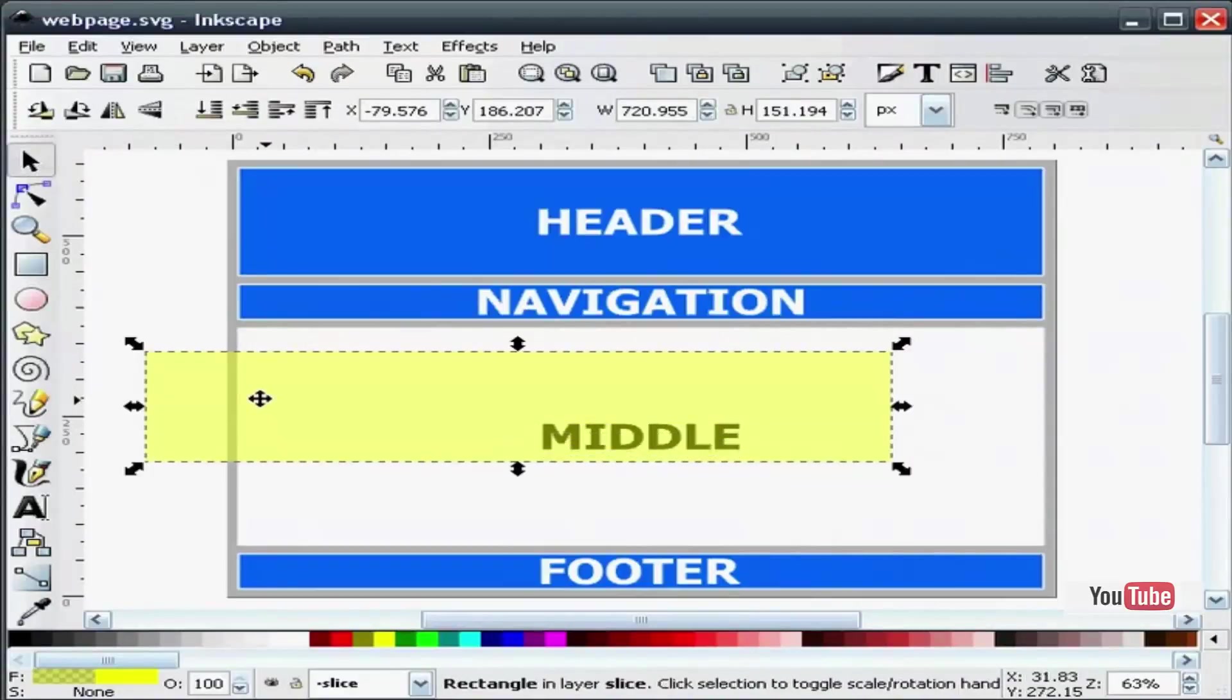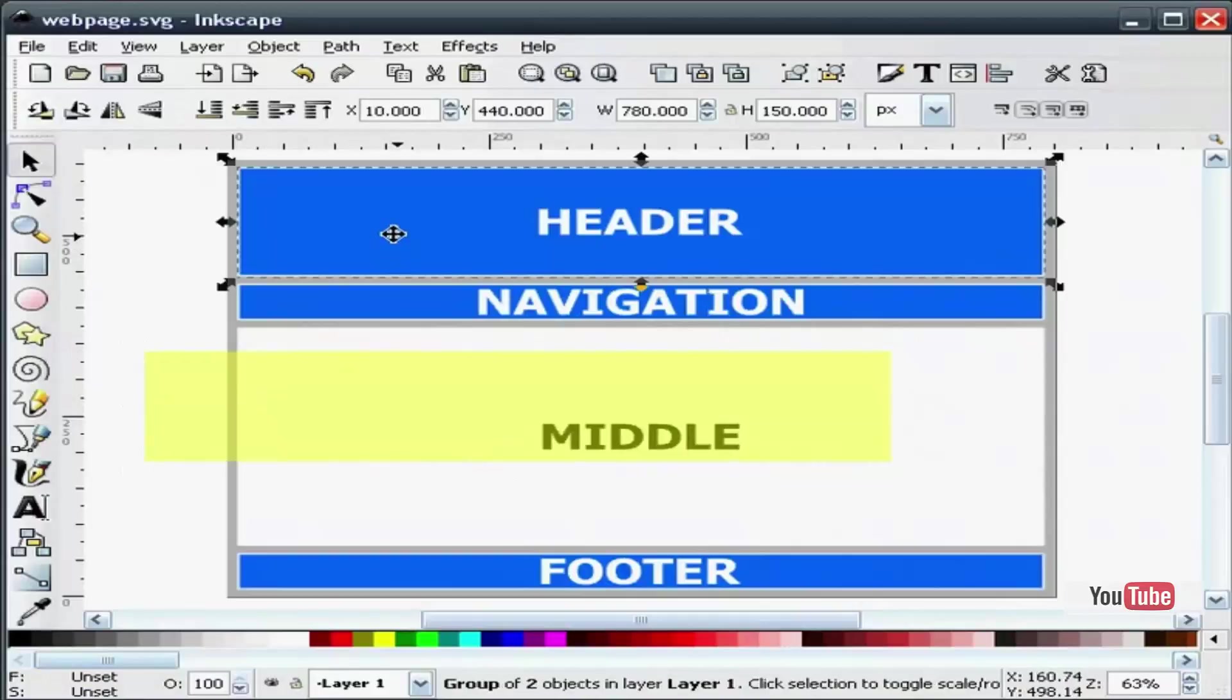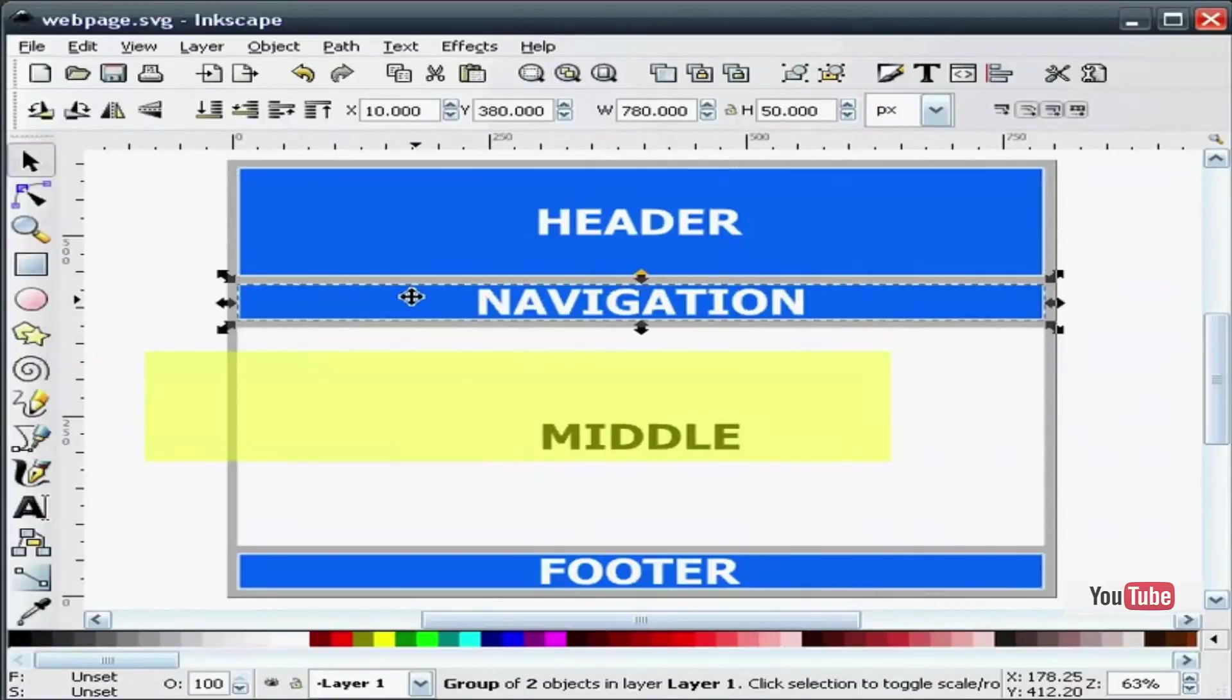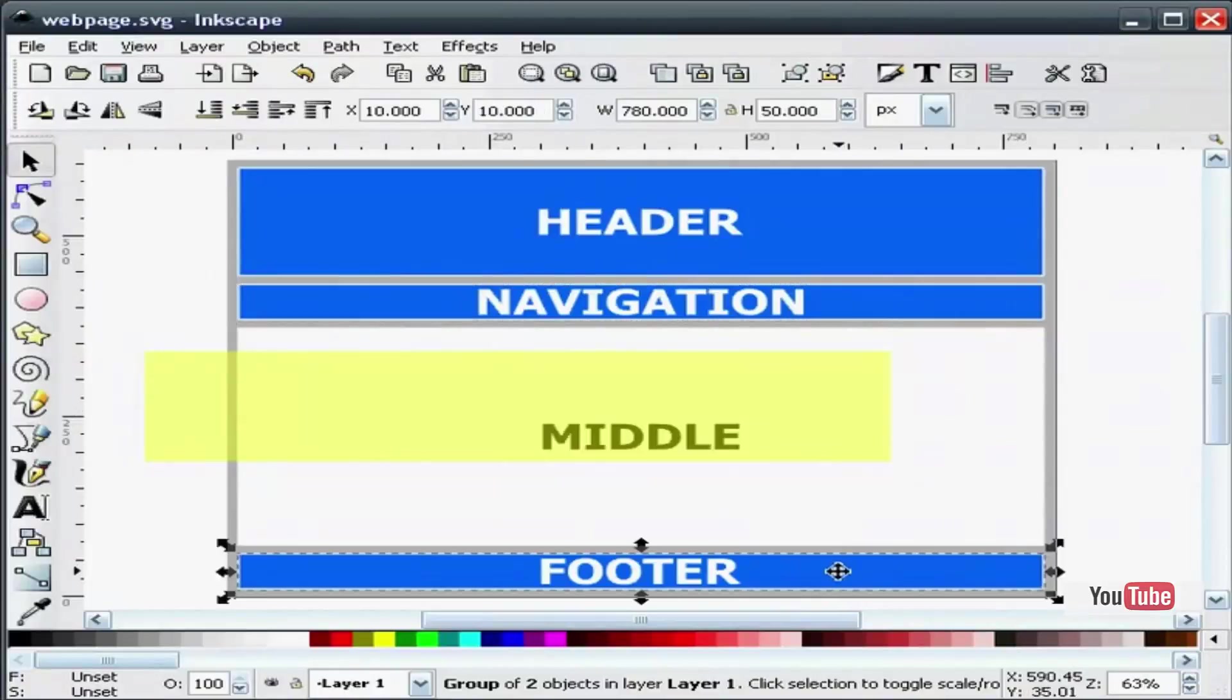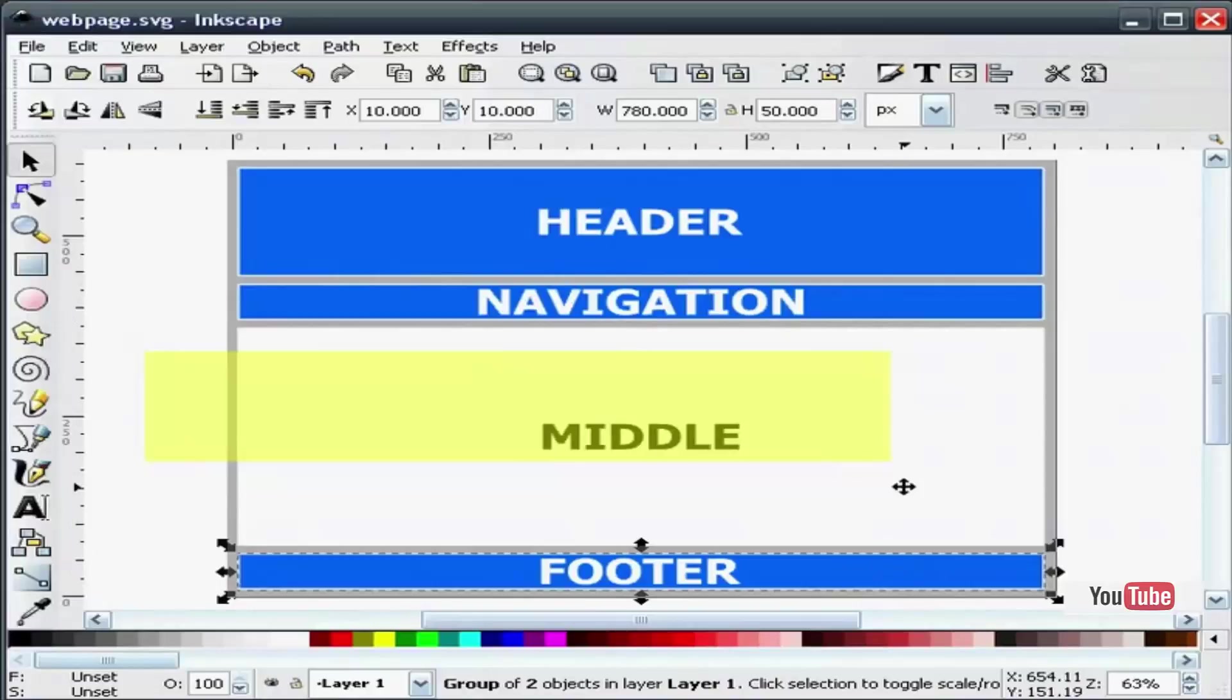Now before we get started here, I have to explain that I have made my header 780 pixels wide by 150 pixels high. I have made my navigation bar the same width, 50 pixels high, and I have made my footer identical in size to my navigation bar. And then the middle just is whatever is left.